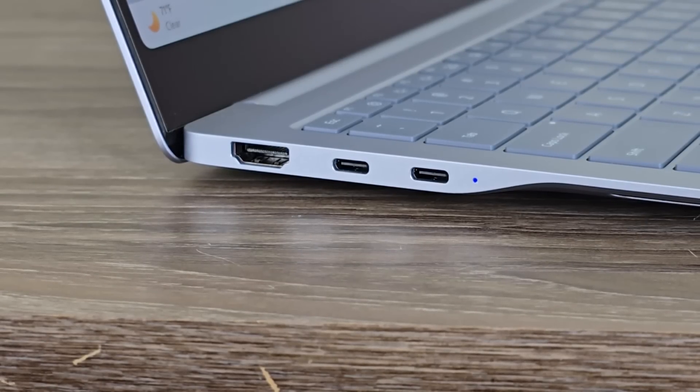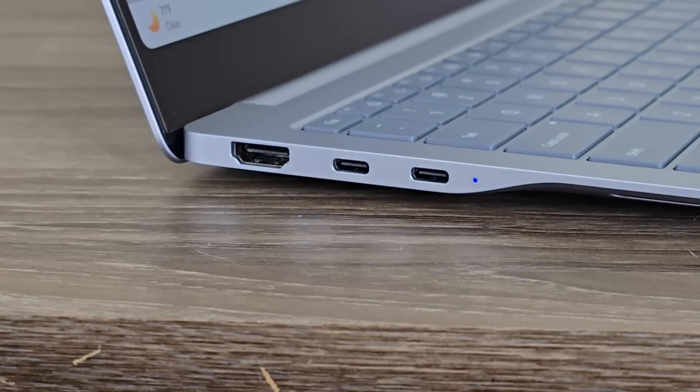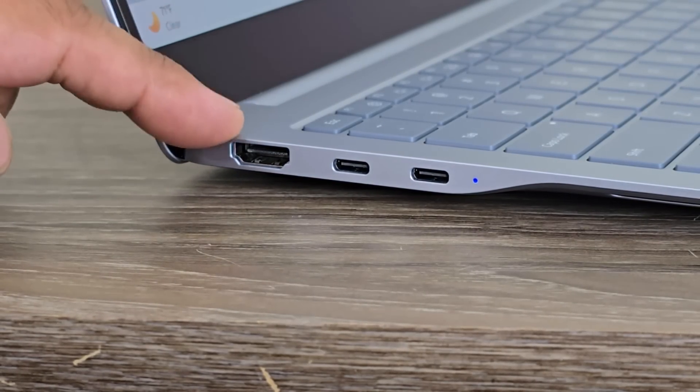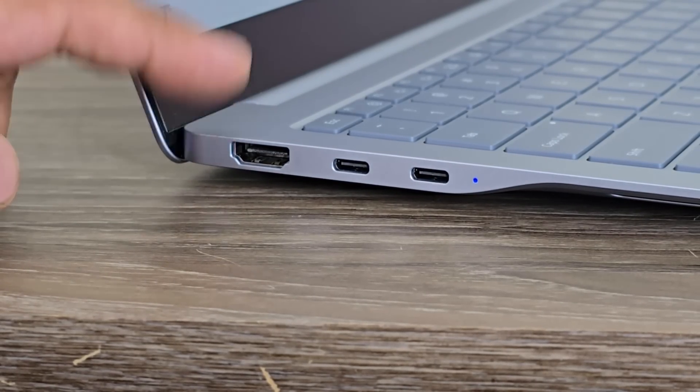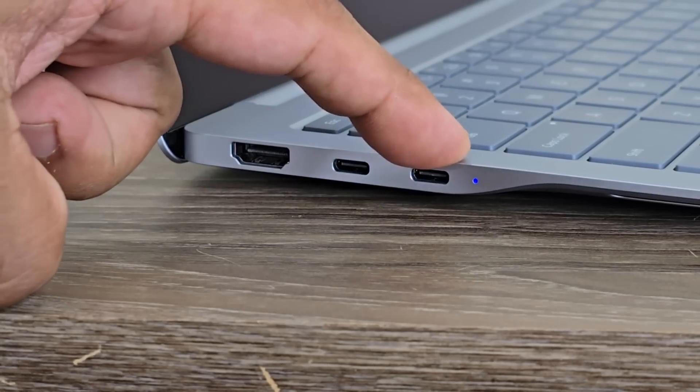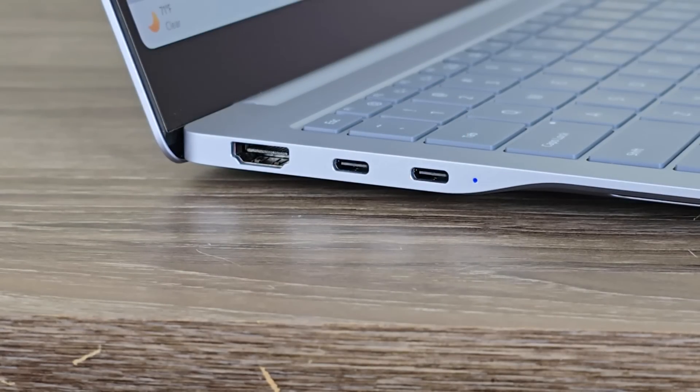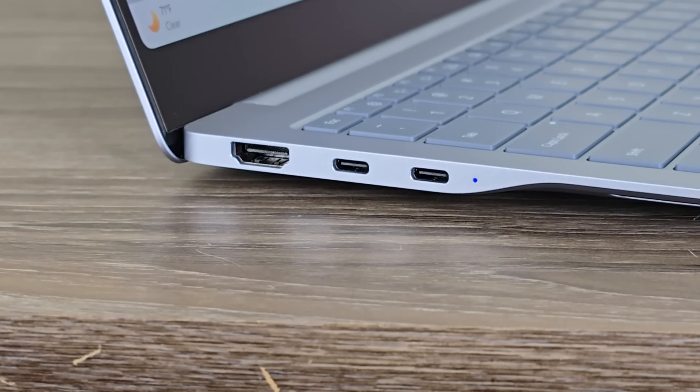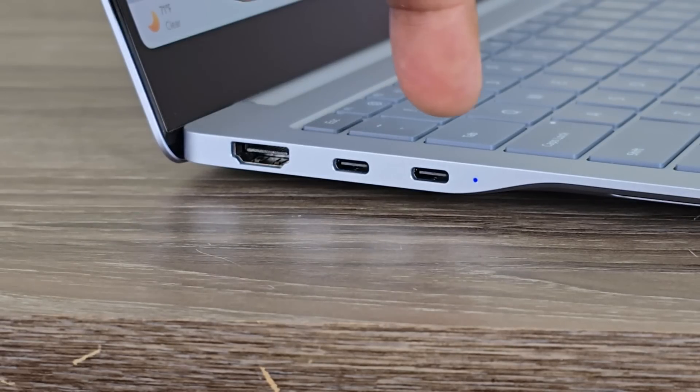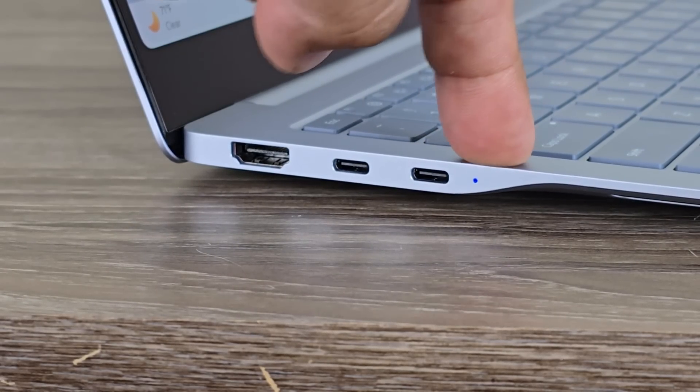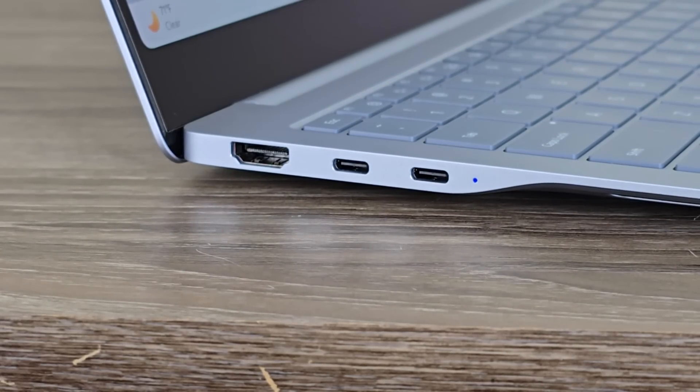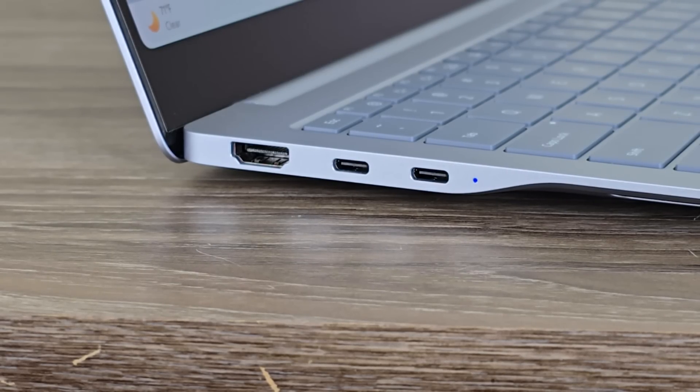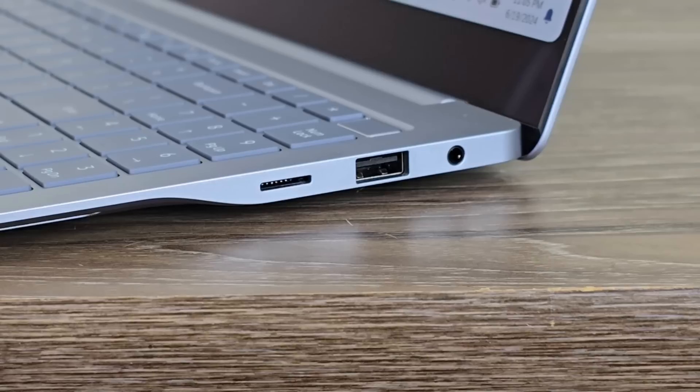So with the ports on the left side, what we have is an HDMI 2.1 port, and then we have two USB-C 4.0 ports. These, of course, can be used for charging as well. And then over here, we have a little LED light. Basically, when the laptop is on or charging, that LED light is going to be the indicator light.